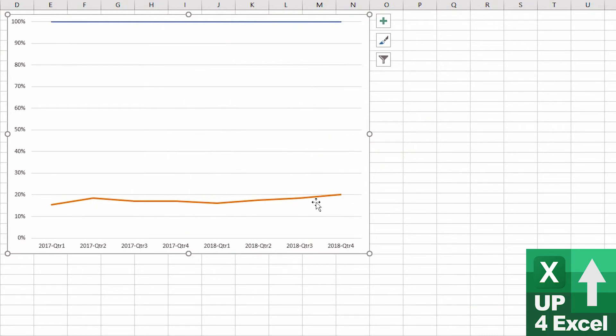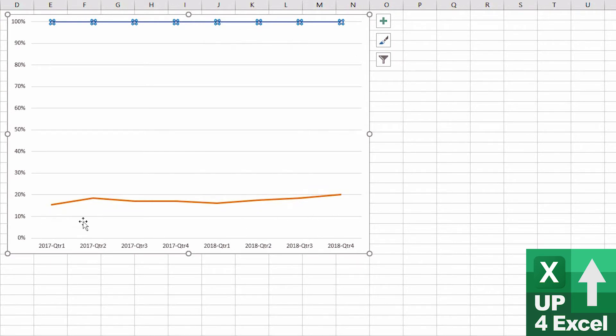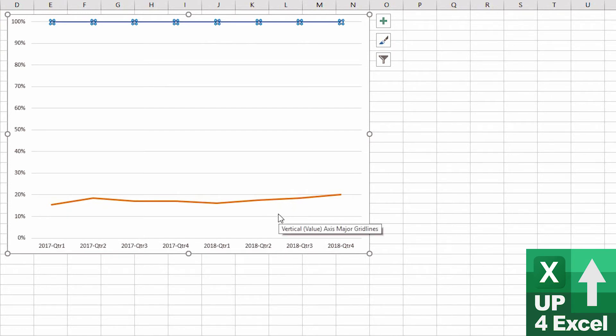If you were to format the sales line to be invisible, there's a fairly quick way of producing a profit percentage chart. For example, in this case, without having to do any calculations in Excel itself.